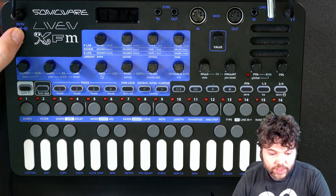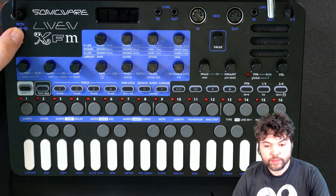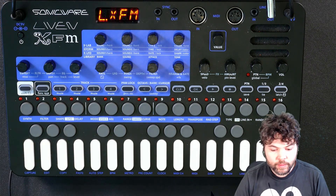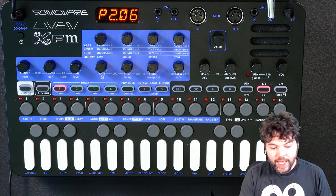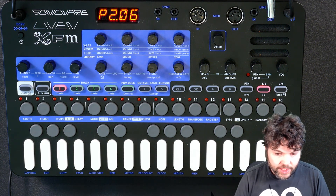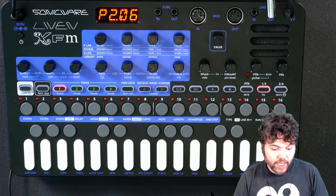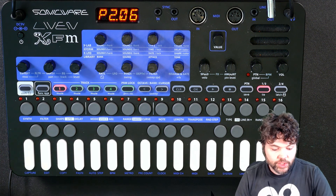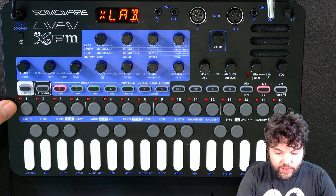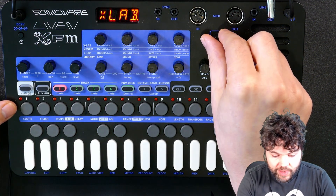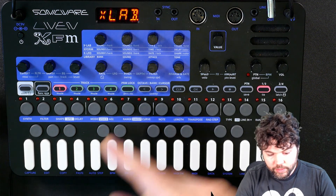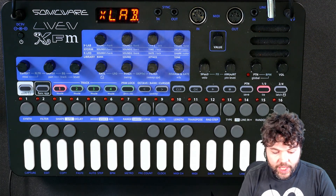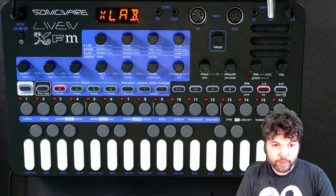So let's turn the device on. As when we selected the library engine, we press funk and synth. We can use the value knob to select, in this case, XLAB.